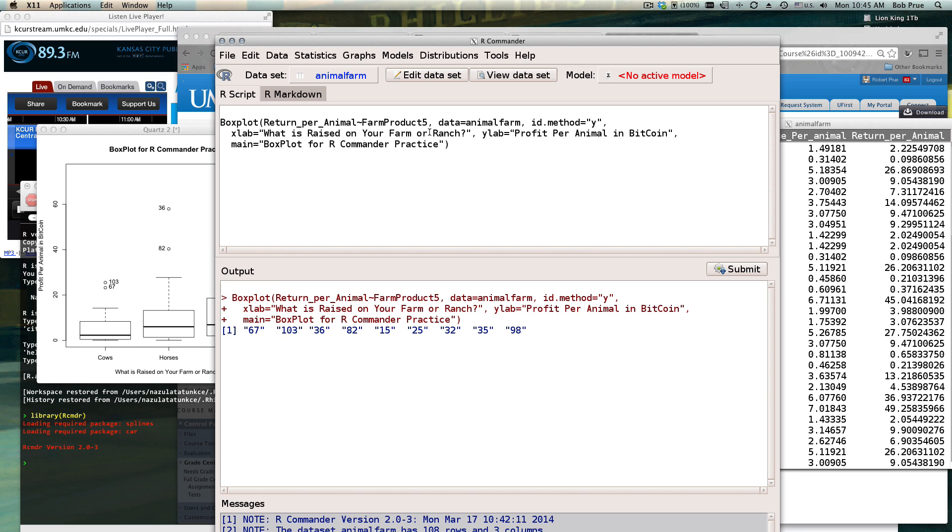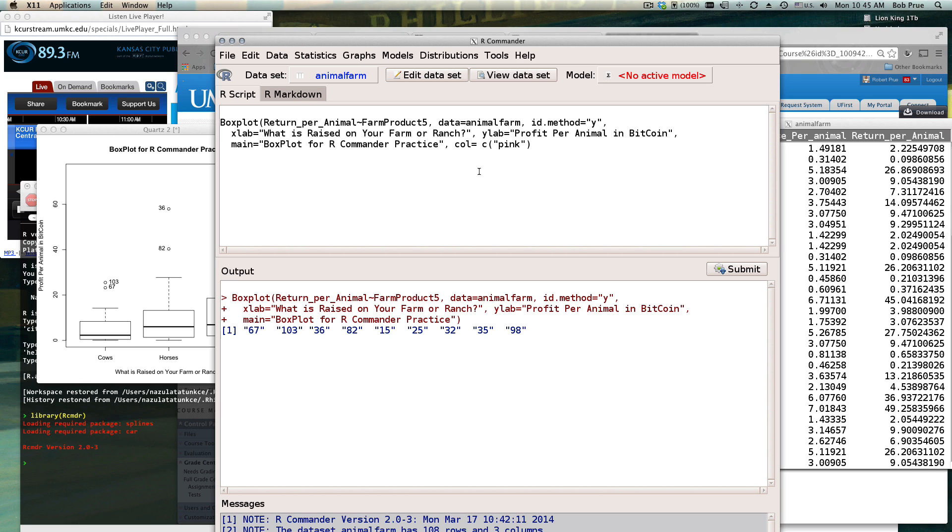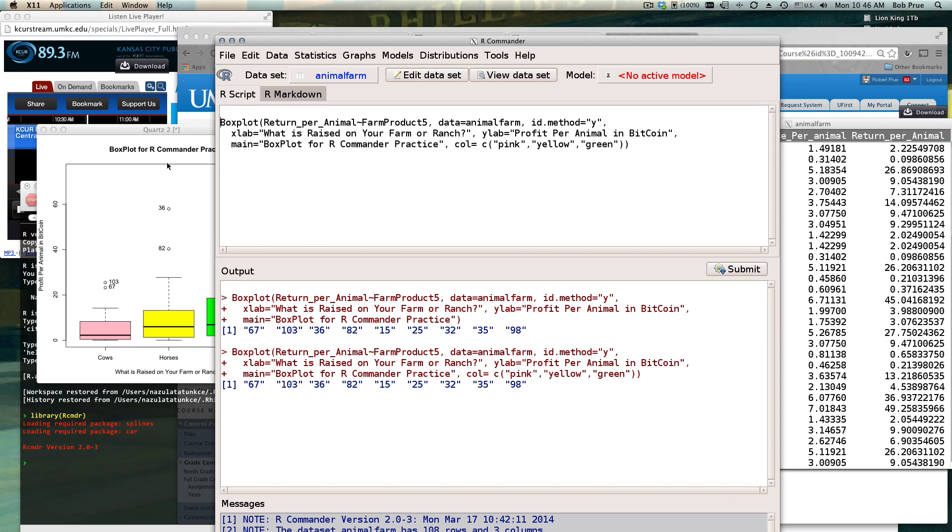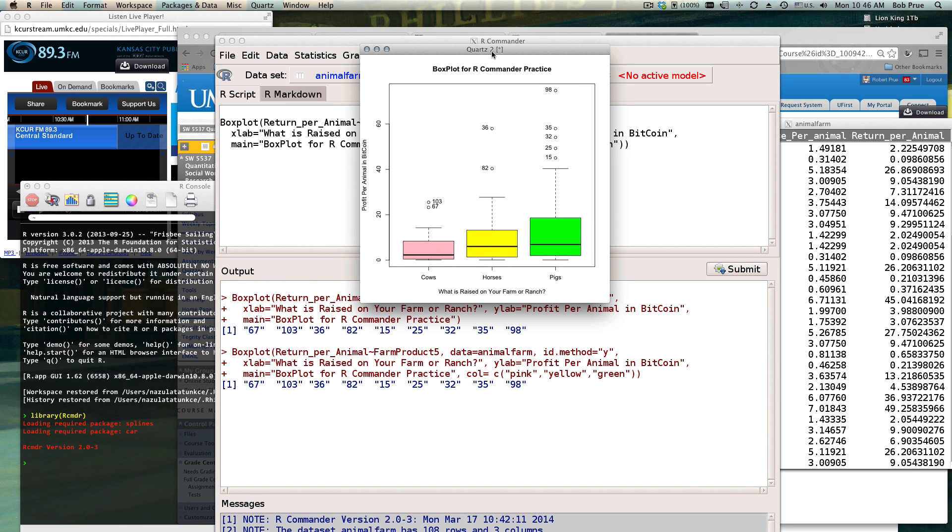The color you can just put a comma here at the end after the last parentheses, quotation mark, and hit color equals. Since we have three we need to put three different colors, so we have to use the concatenate c equals c left parentheses - let's do pink, yellow, and green with quotation marks around each. Then we need to have our closing parentheses and we'll hit submit and that will give us some color.